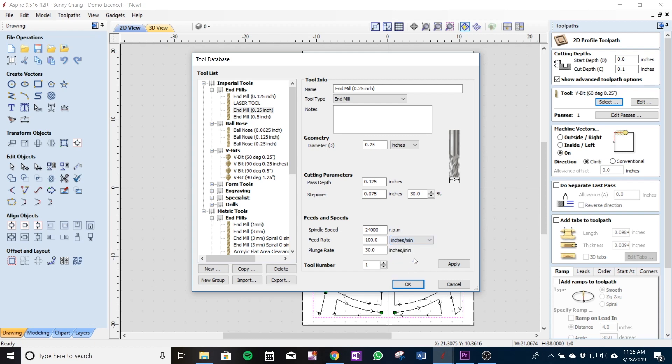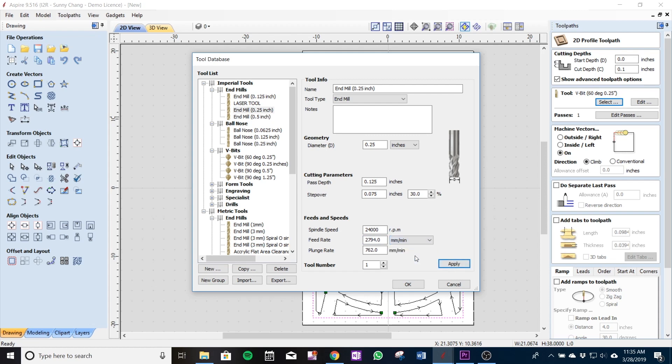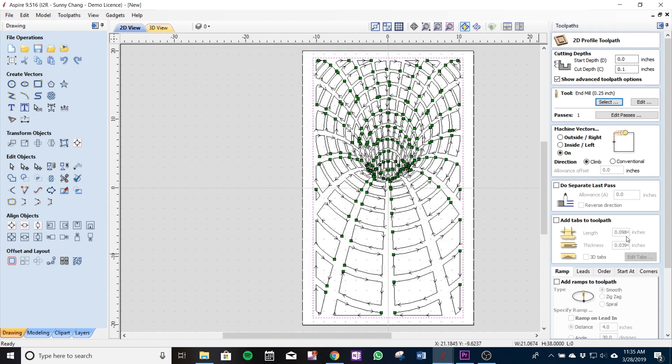So we're going to use about let's say 110 inches per minute, just about 2,794 millimeters per minute. X out of that and we're going to want to make sure we're machining outside right of the machine vector that we're not cutting out anything of your original design.